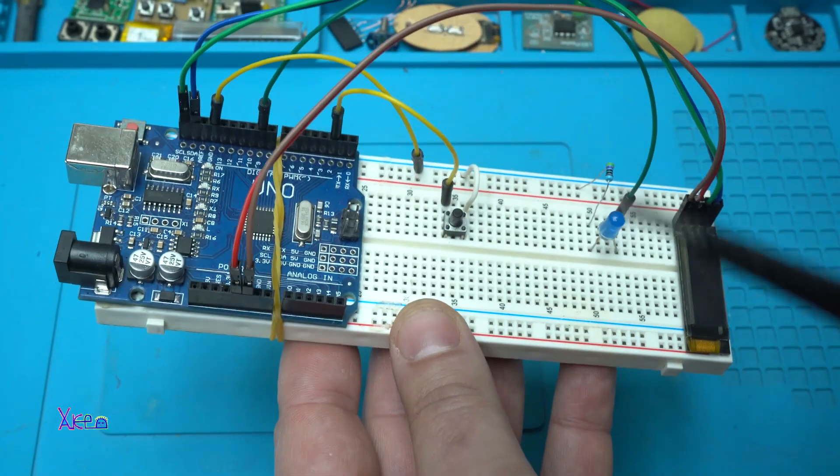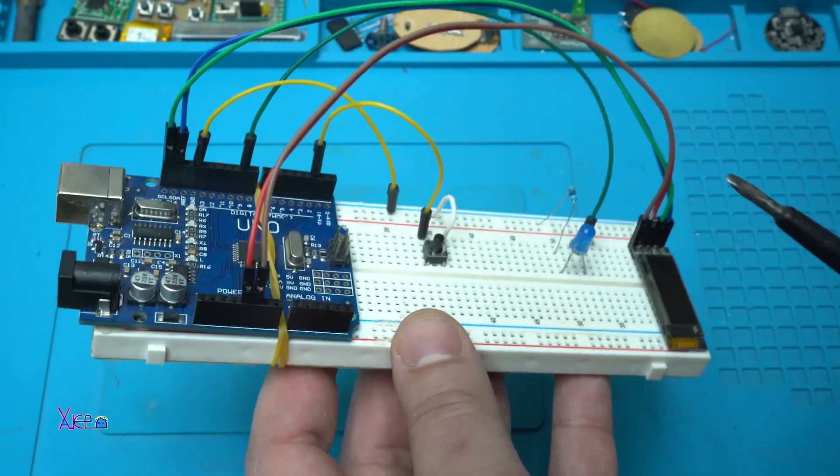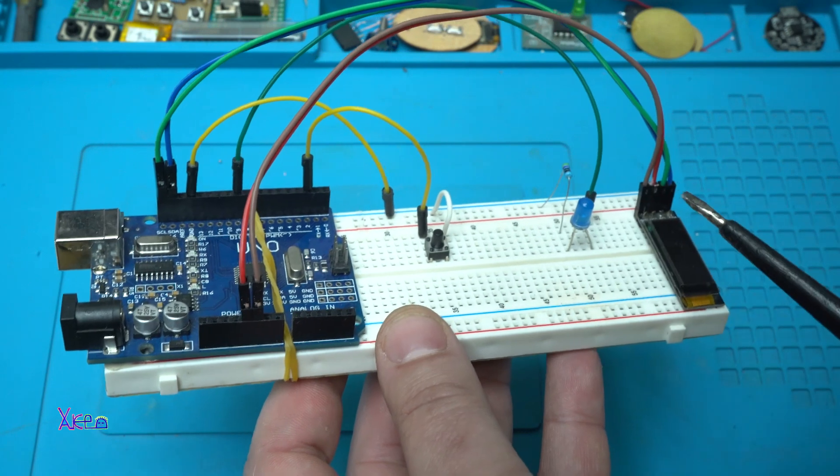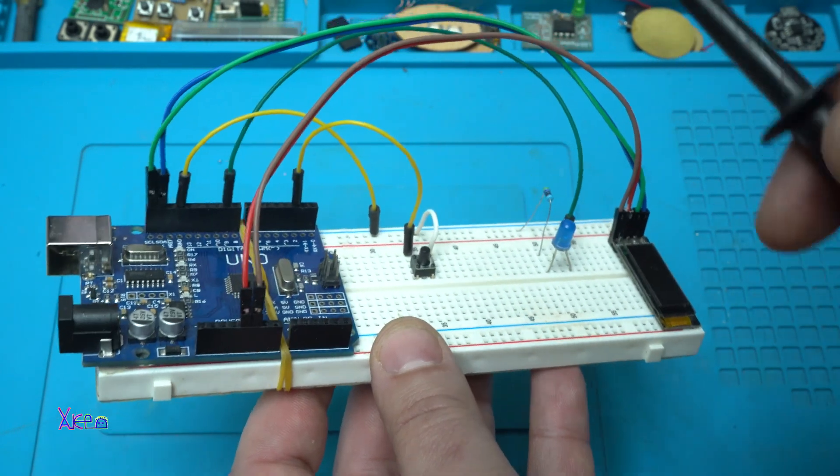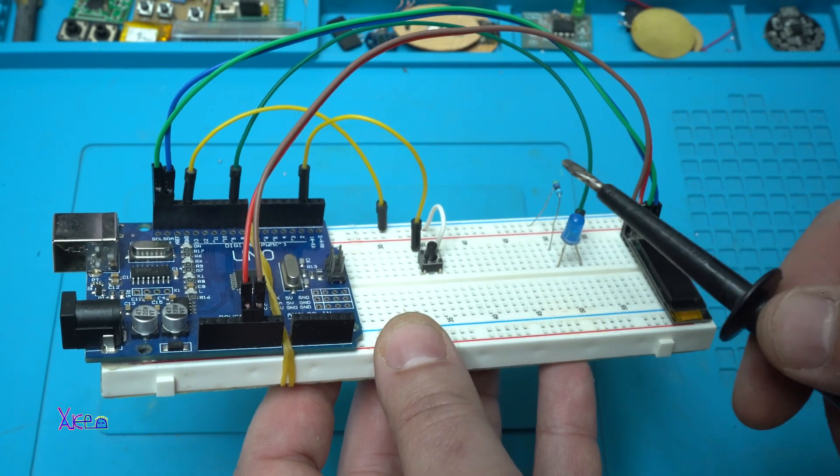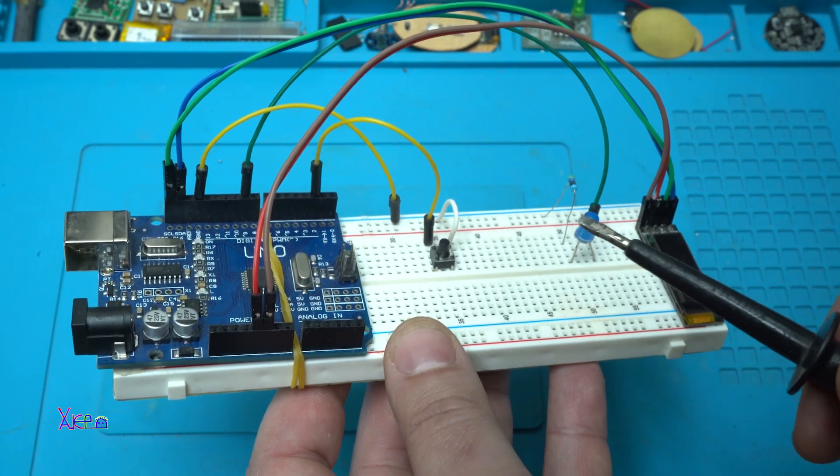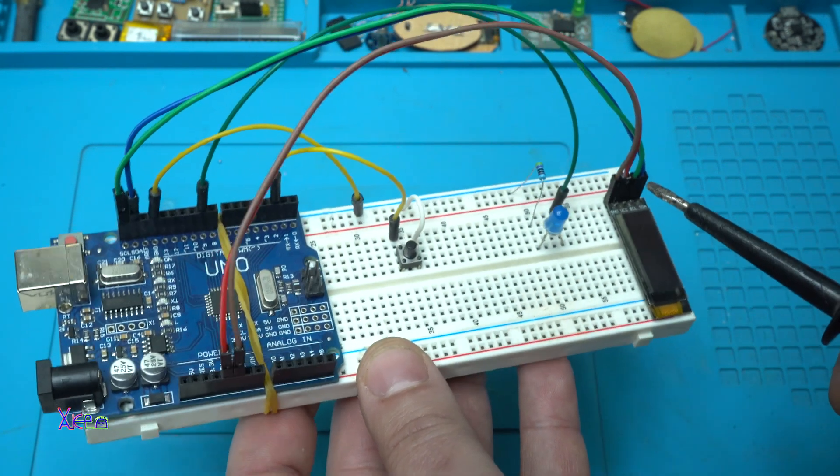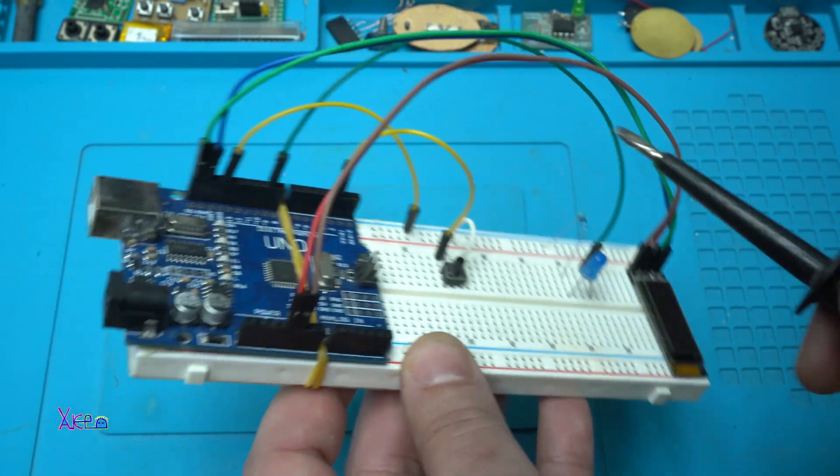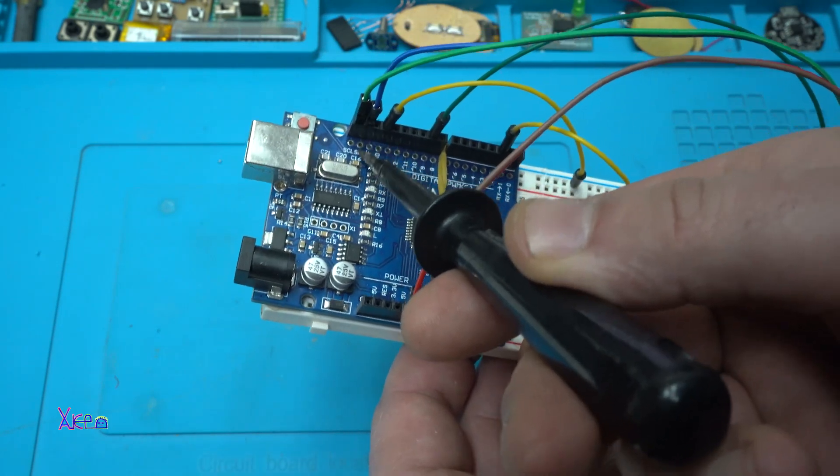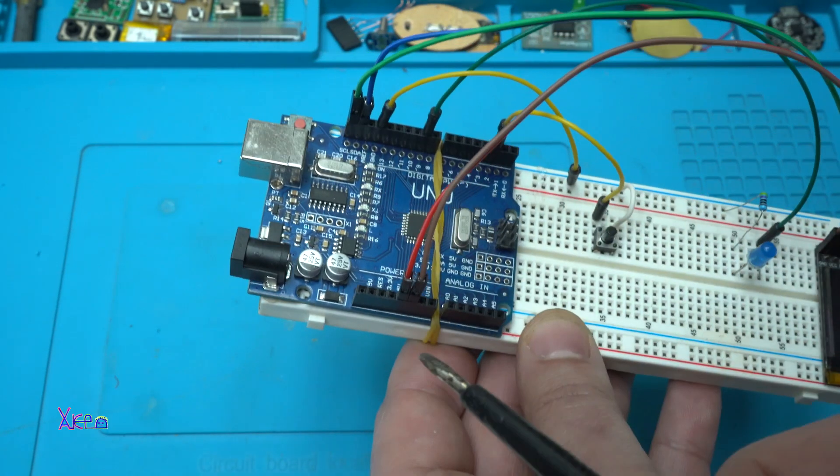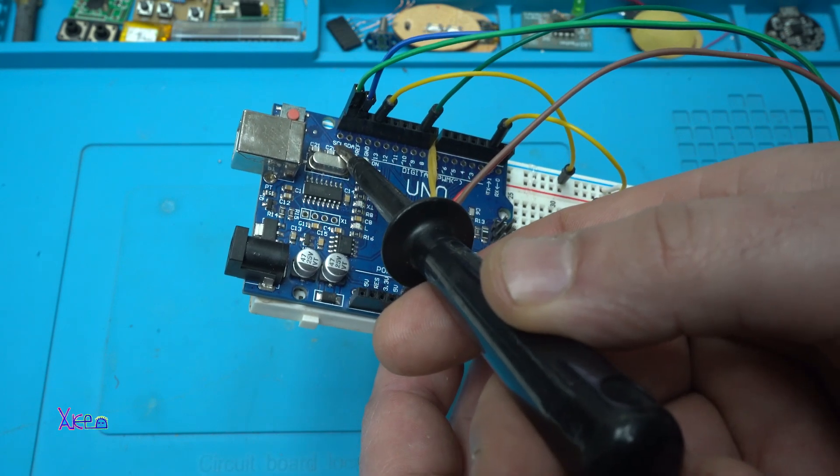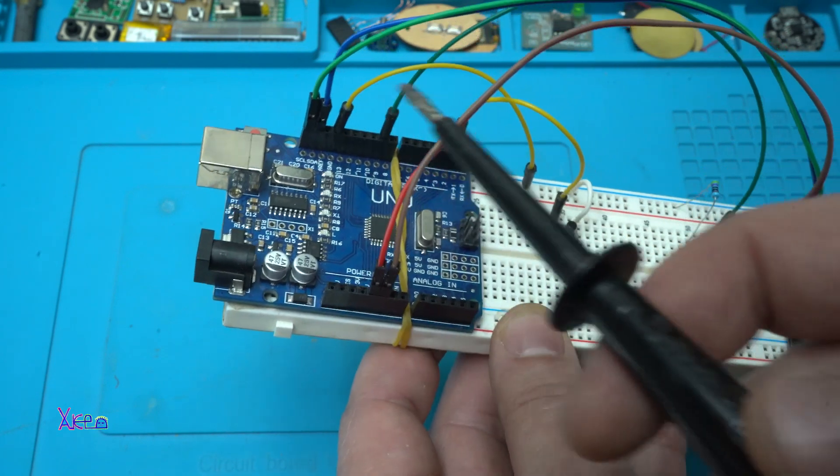For all three different programs the wiring from the screen and from the push switch and the LED are the same and the serial data and serial clock are connected on the Arduino Uno board where it says serial clock and serial data.